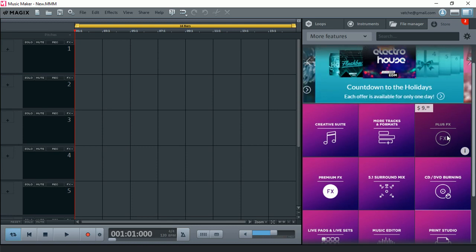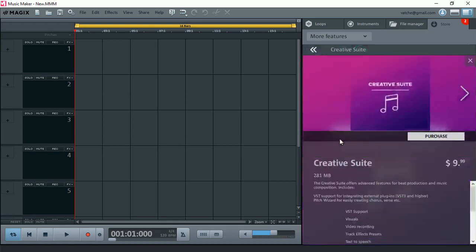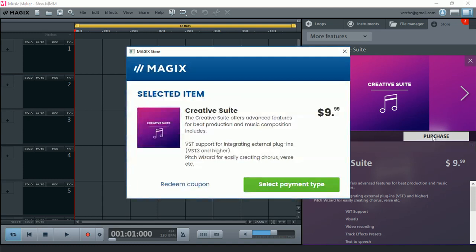And to purchase them, of course, all you've got to do is click on the purchase, and then you can go ahead, log in to your Magic Online account. At the moment, I'm already logged in, so I can just select my payment type, pay it off, and it's all available.